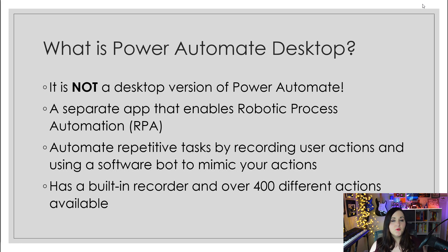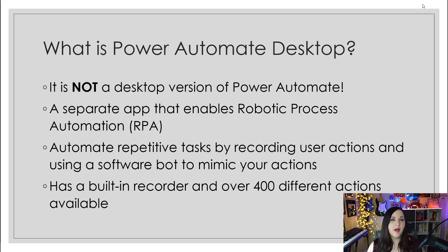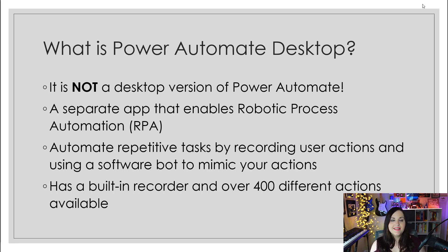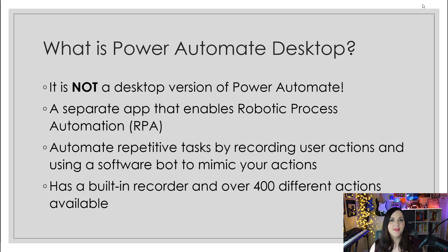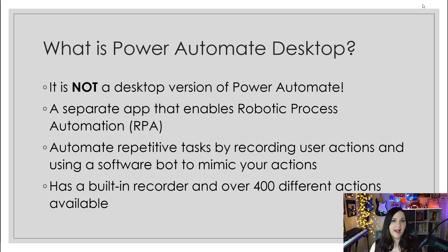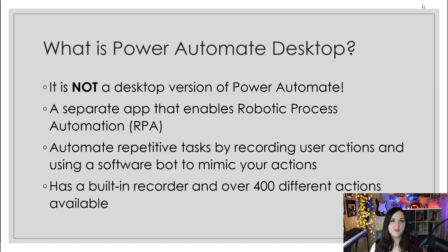With Power Automate Desktop, there's a built-in recorder to record your actions and over 400 different actions that we can use. Where this differs from those cloud flows is if there is something that you need to automate that isn't included in one of those 400 different connectors to cloud services, Power Automate Desktop can handle those extra scenarios, whether it's something on your actual machine or another web application that just doesn't have a connector.